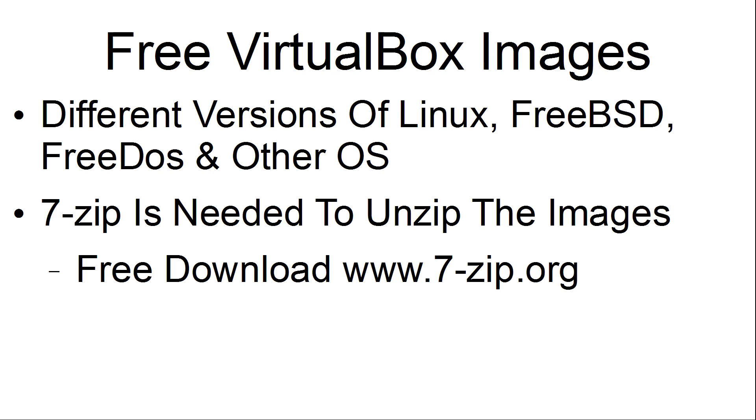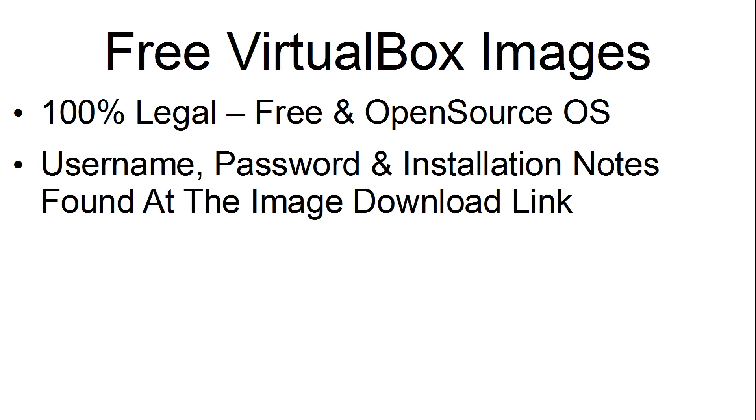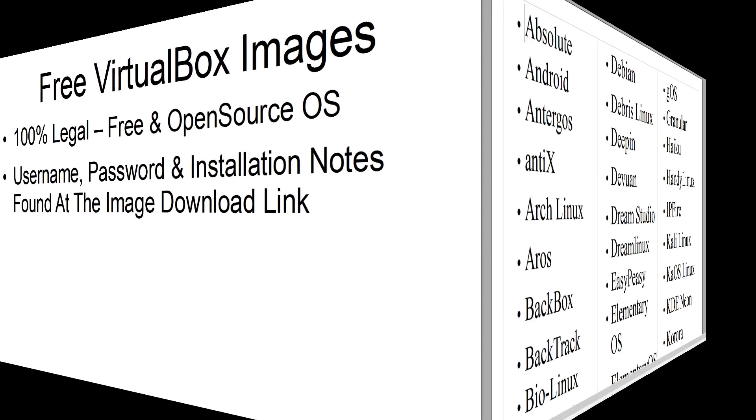7-zip is needed to unzip the images. It is a free download at 7-zip.org. This is 100% legal as those sites are just distributing free and open source operating systems. The username, password, and installation notes are found at the individual disk image download link.